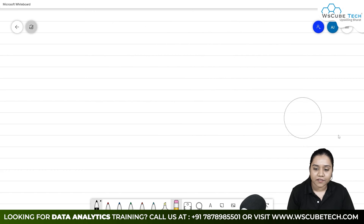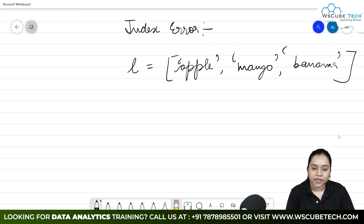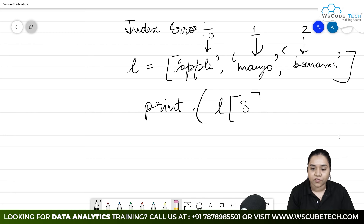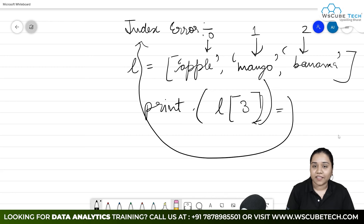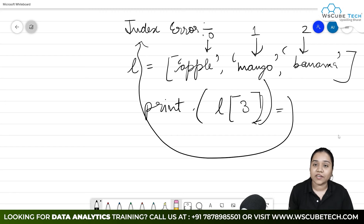Next, we will talk about index error. What is index error? Consider a list with elements: apple, mango, and banana. Apple is at index 0, mango at index 1, and banana at index 2. But if I try to access index 3, it will generate an error called index error, because that index does not exist in the list. Our range stops at index 2, but writing 3 generates an index error.